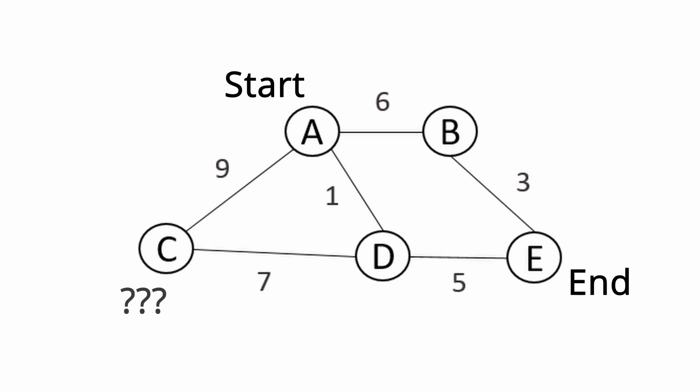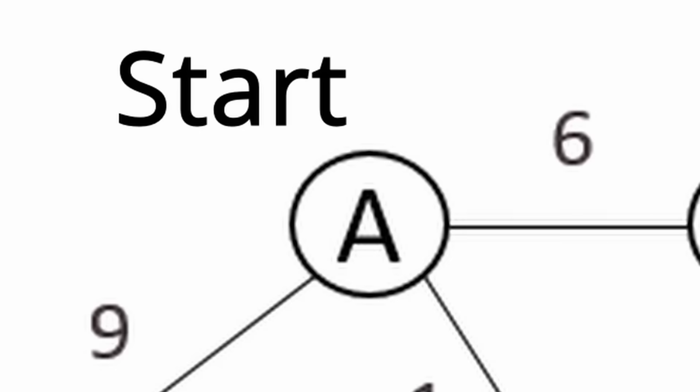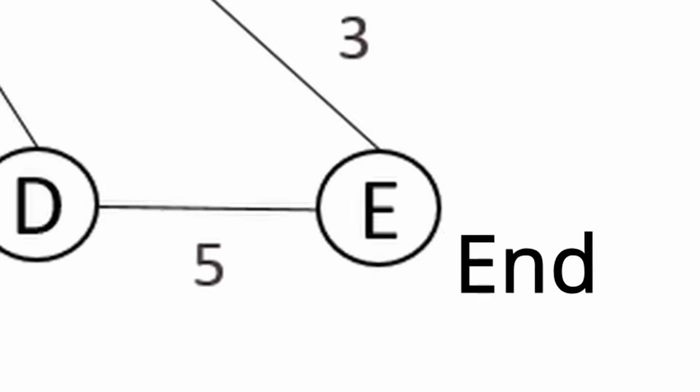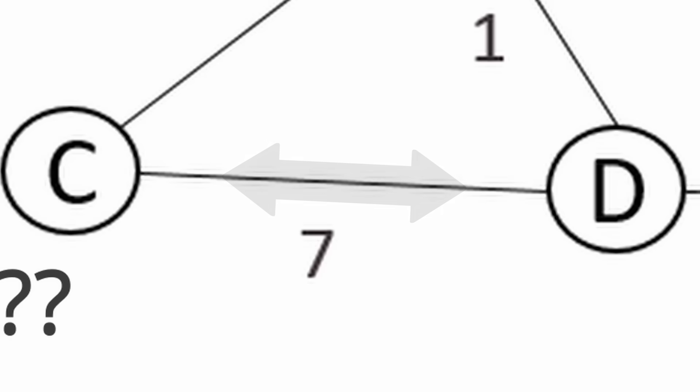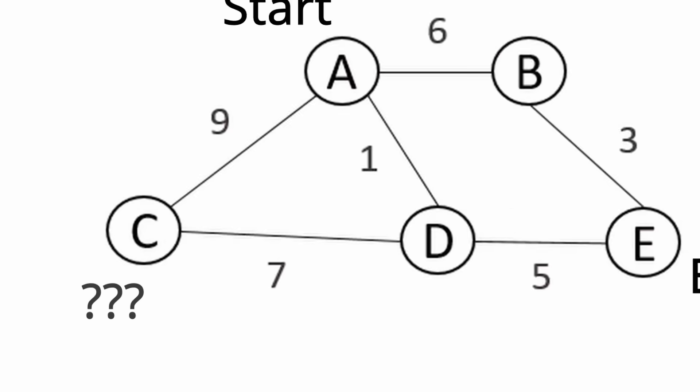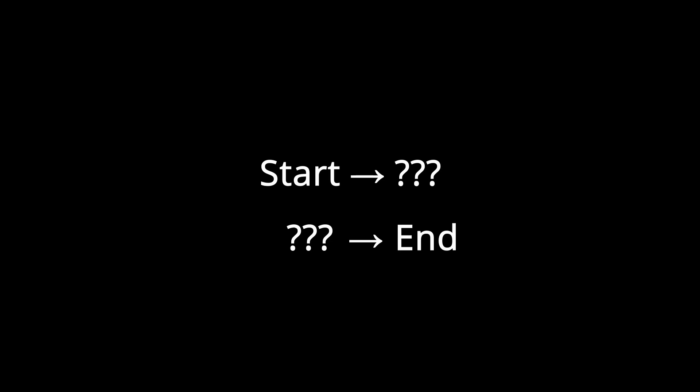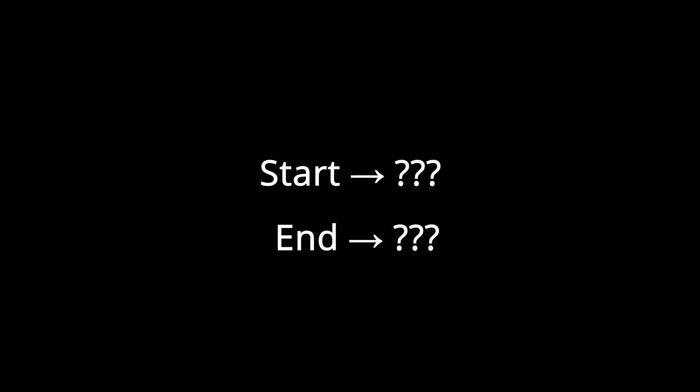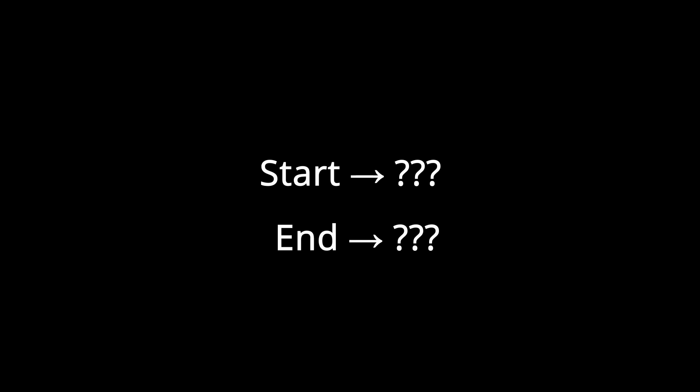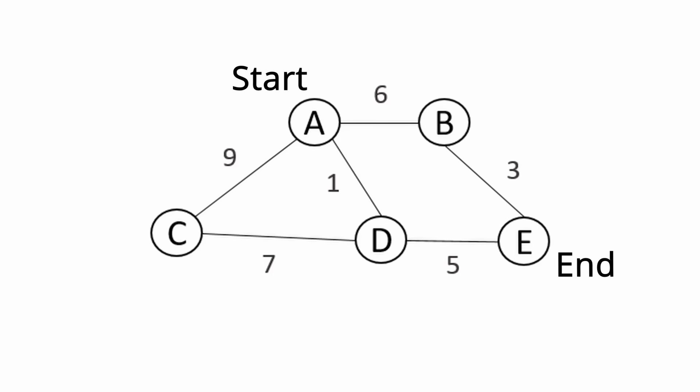The total distance can be split into two parts, from the start to the middle and the middle to the end, which, on a bidirectional graph, is equivalent to the start to the middle plus the end to the middle. We thus only need to run Dijkstra twice, once on the start node and once on the end node.